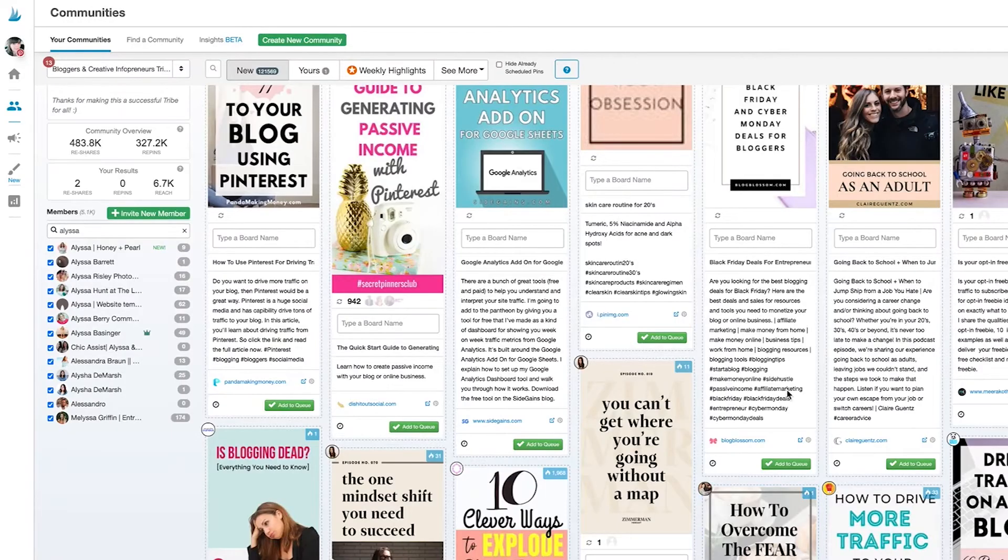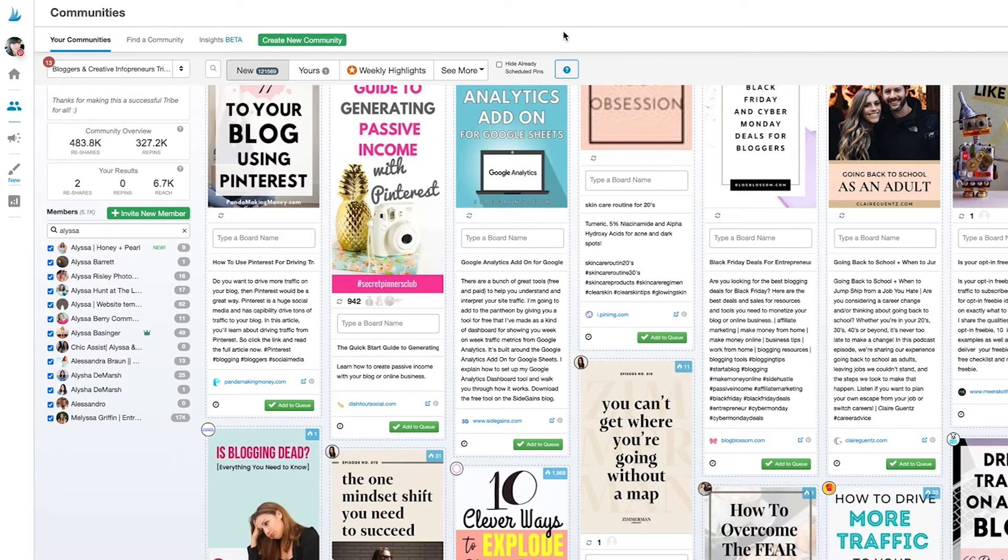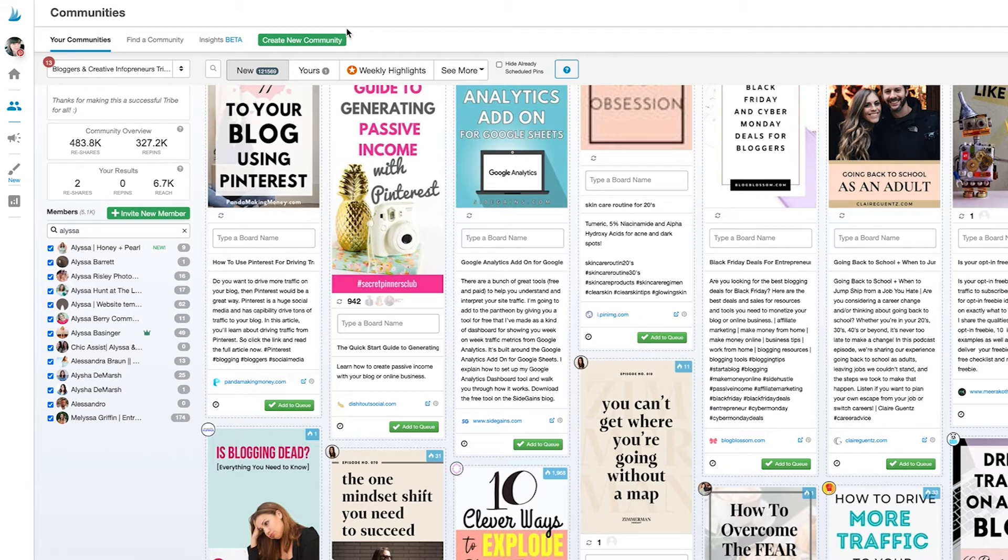Well, now that I've fully explored the bloggers and creative infopreneurs community, there's only one thing left to do. Find another community to join.